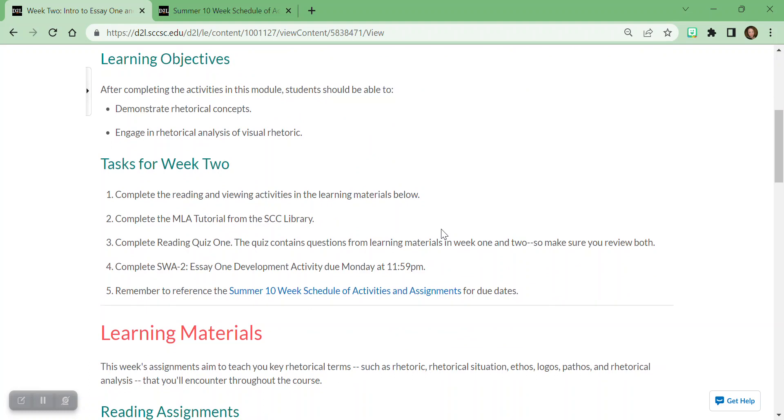You are going to learn to demonstrate rhetorical concepts and engage in rhetorical analysis of visual rhetoric. You should have completed the reading and viewing activities, you should have completed the MLA tutorial, you should have taken reading quiz one, you should have completed the short writing activity which helps you to develop essay one. So just a free write and brainstorm.